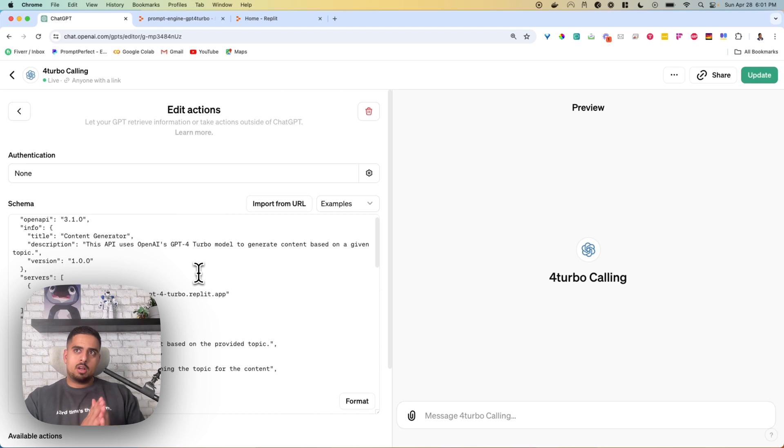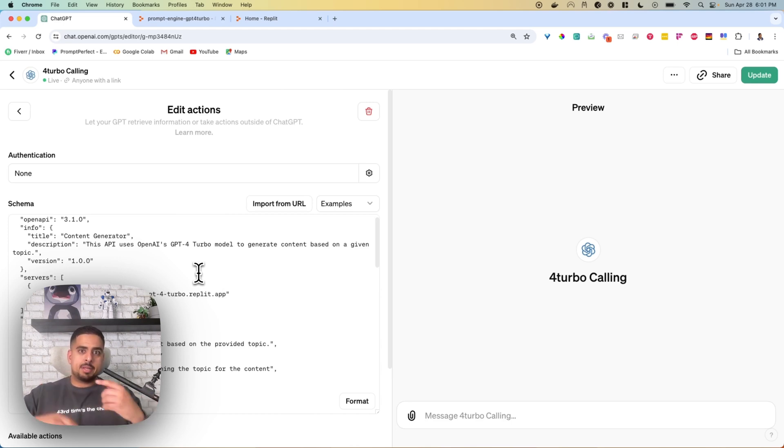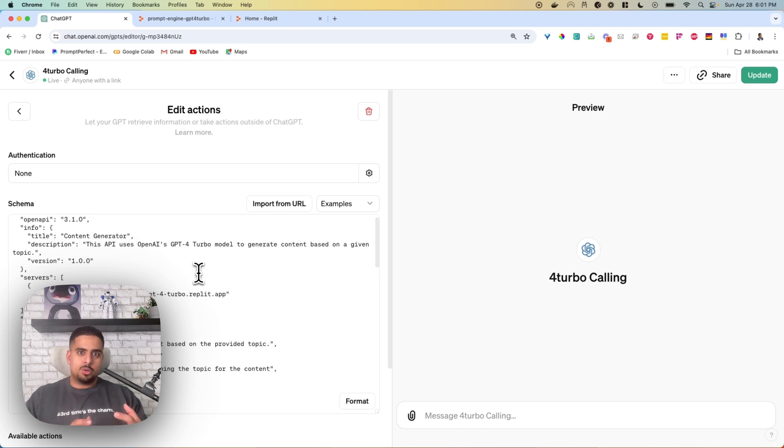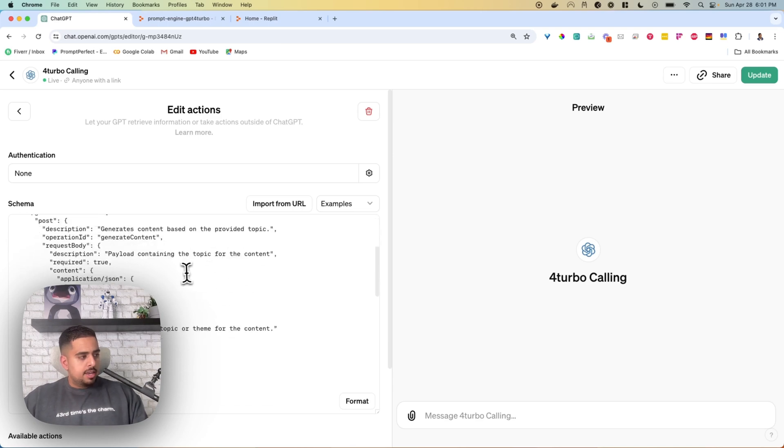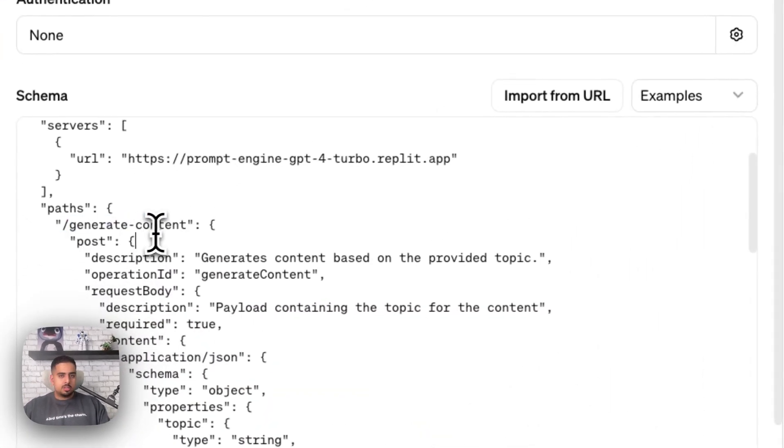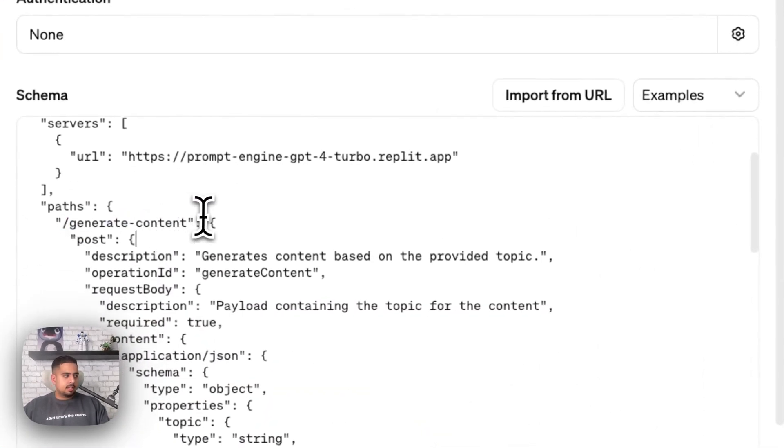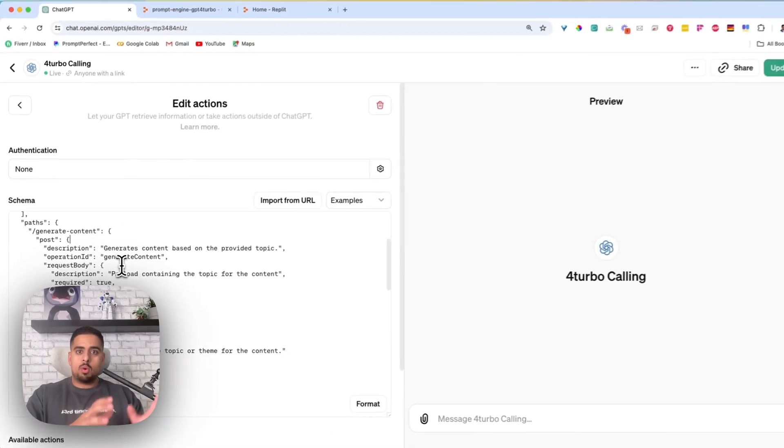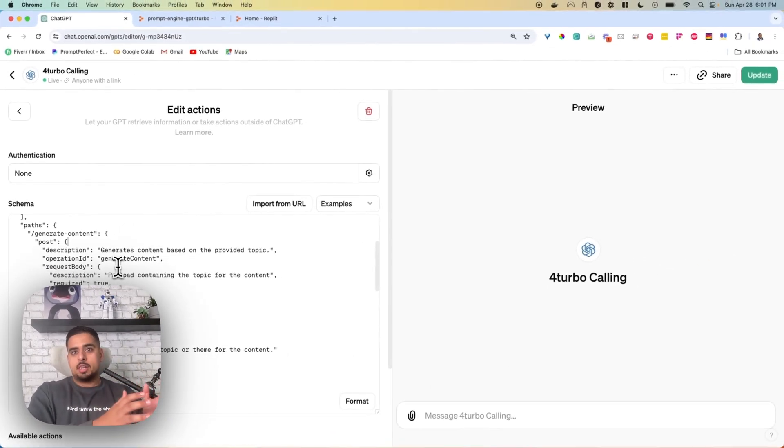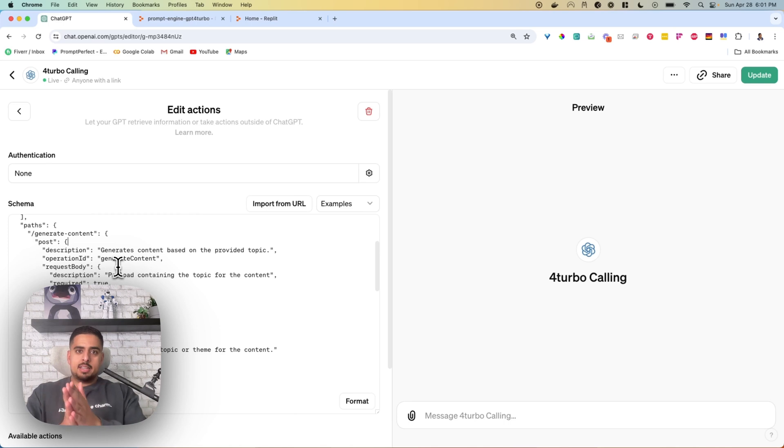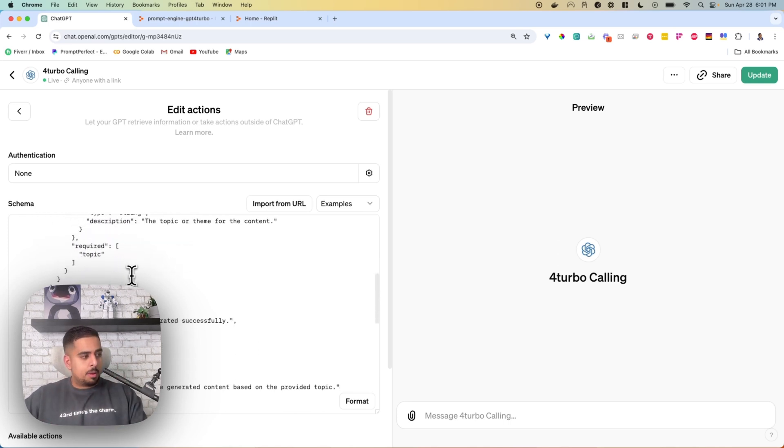If you select what's called a reserved VM, a reserved virtual machine, it helps make sure that your Replit is constantly on, so you don't run into an issue where sometimes it works and sometimes it's disconnected. In this case, we have one main path here called generate content that basically sends whatever query or topic we send from our GPT, and it sends it as an input to our prompt.